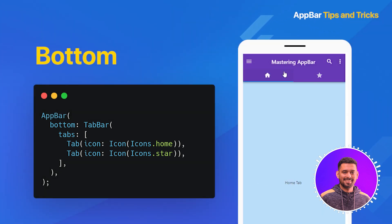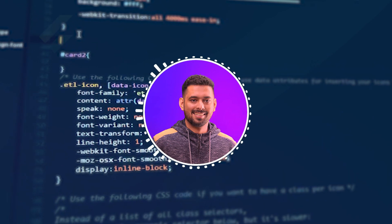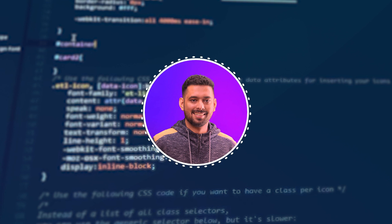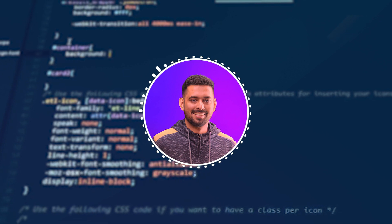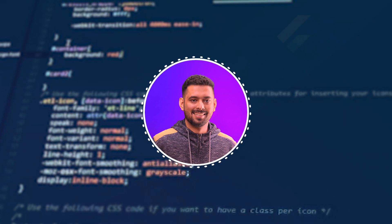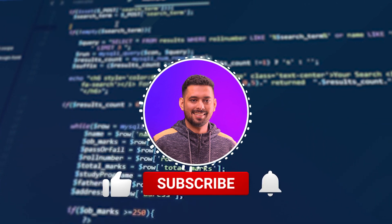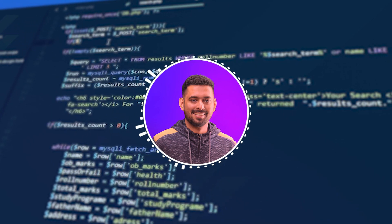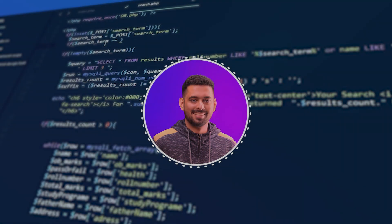And that's it. You now have a solid understanding of AppBar in Flutter, along with its essential properties, customization options, and some useful tips and tricks. Be sure to experiment with AppBar in your own projects, and don't forget to consult the official Flutter documentation for the latest updates and features. Thank you for watching the AppBar tutorial. If you found this video helpful, please give it a thumbs up and subscribe for more Flutter content. If you have any questions, feel free to leave them in the comment section below. Happy coding and see you in the next tutorial.